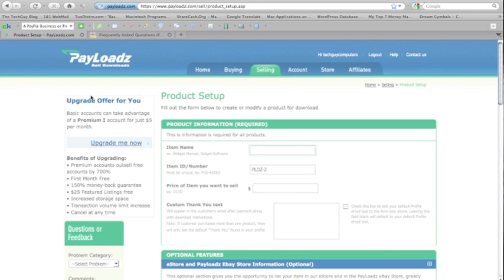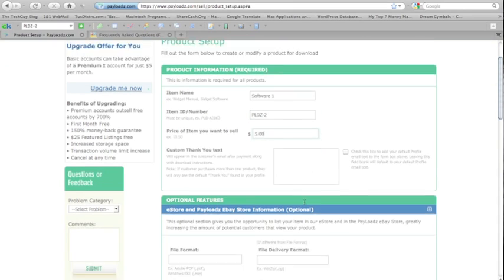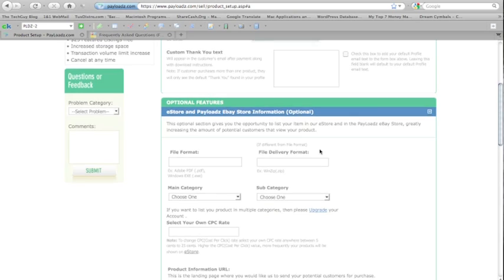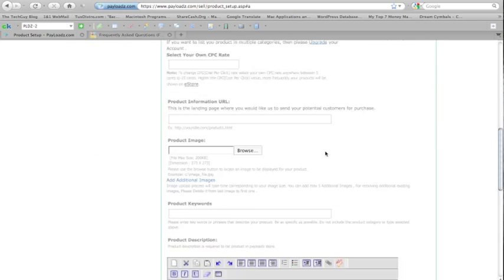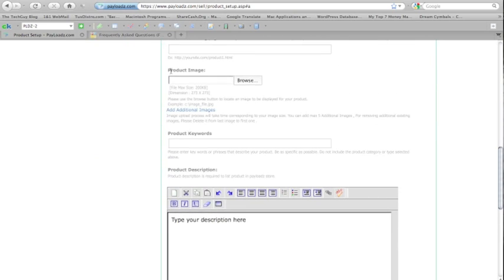We'll now be taken to a page called the product setup page where you can choose your item name, your item number, which you can use the default that Payloads provides for you or you can come up with your own item numbering system, the price, whatever you want to put in, and a custom thank you text for your customers. You can also add a product image and product keywords to help people find your product.